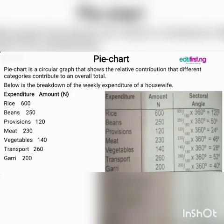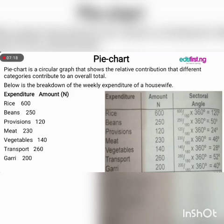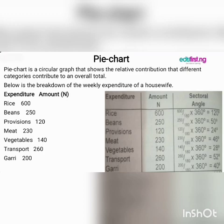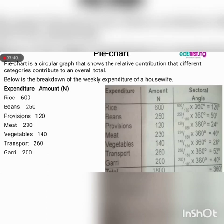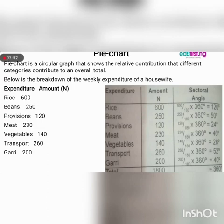Without wasting time, we'll now move directly to pie chart. A pie chart is a circular graph that shows the relative distribution that different categories contribute to an overall total. Below is the breakdown of the weekly expenditure of a housewife — we have expenditure and amount: rice 600 naira, beans 250, provision 120, meat 230, vegetable 140, transport 260, and gallery 200. The total amount is 1,800.